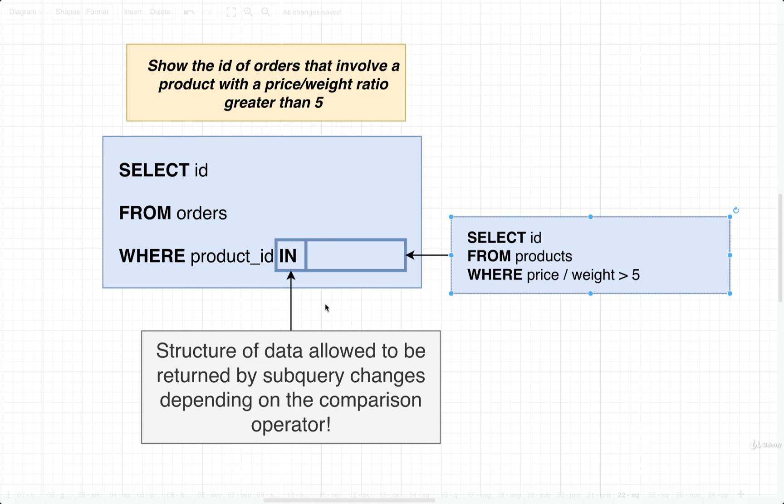In the last video, we established that the operator that we use inside of our where clause is going to influence the type of data or the structure of data that we have to return from our subquery.